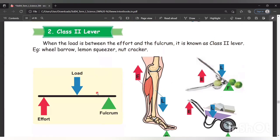The next one is class 2 lever. When the load is between the effort and the fulcrum, it is known as class 2 lever. The load is in the center, between the fulcrum and the effort.